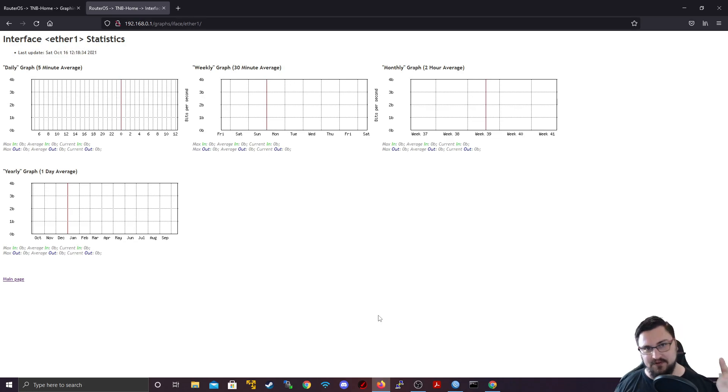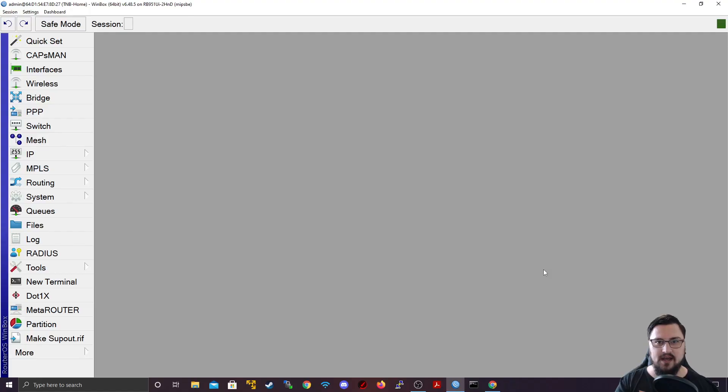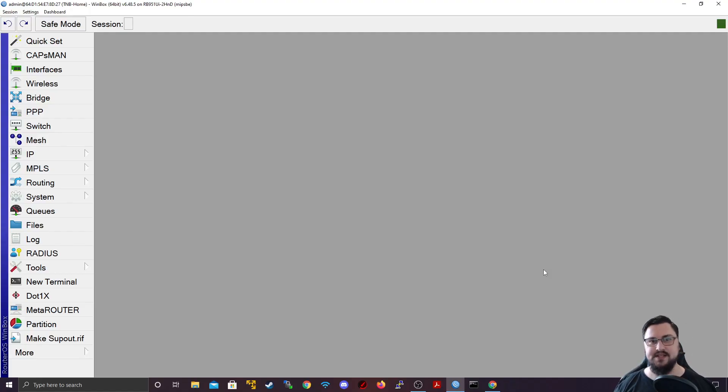Currently it's very barren because we haven't actually pulled any information yet. It hasn't stored anything. But over the day or over the week, if you come back here, you'll definitely start seeing traffic trends and then you can figure out what to do with that traffic. So that covers graphing.